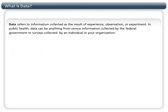Data can be used to educate, inform, develop priorities, acquire resources, and evaluate programs.